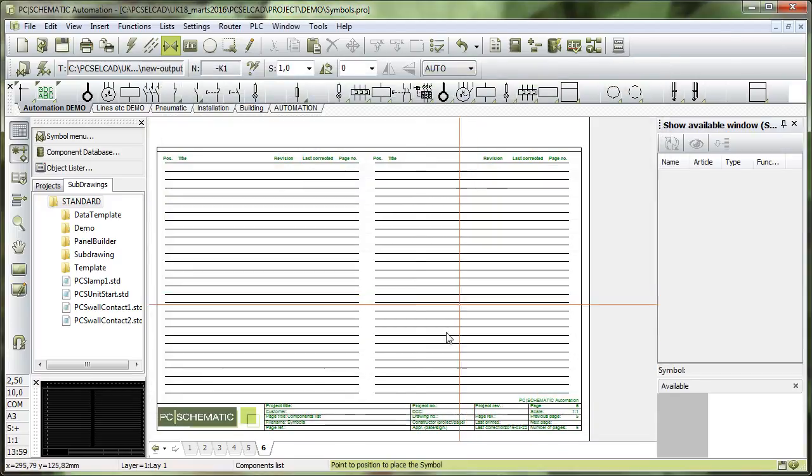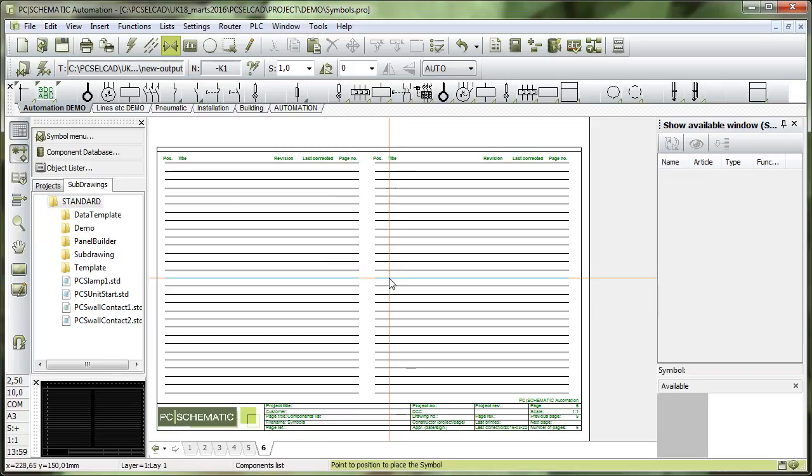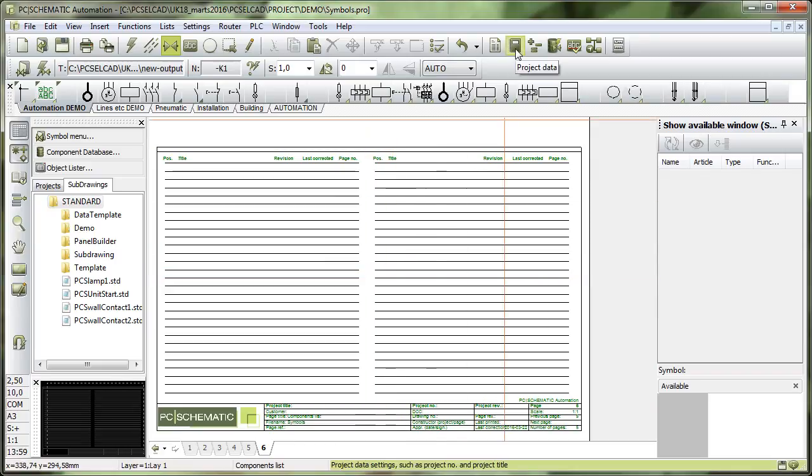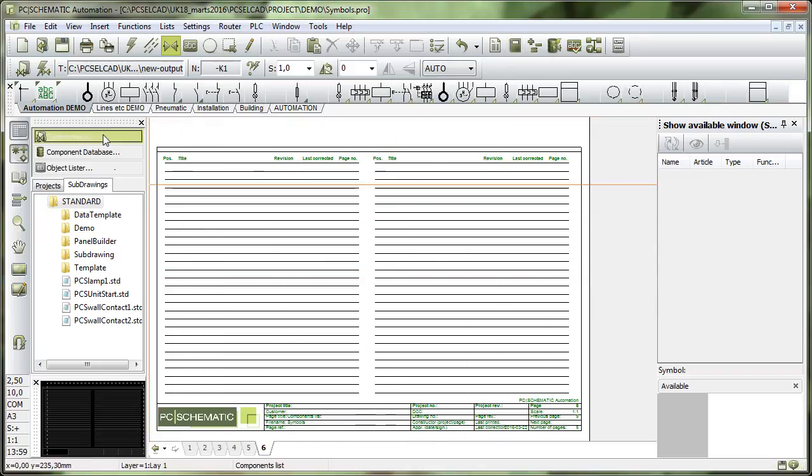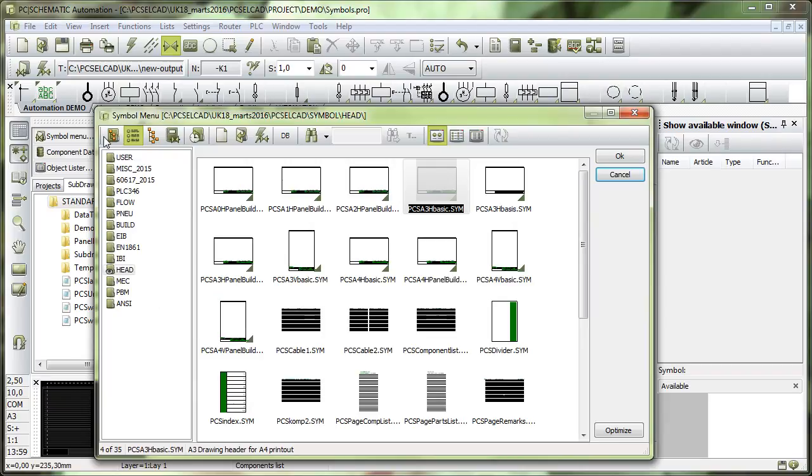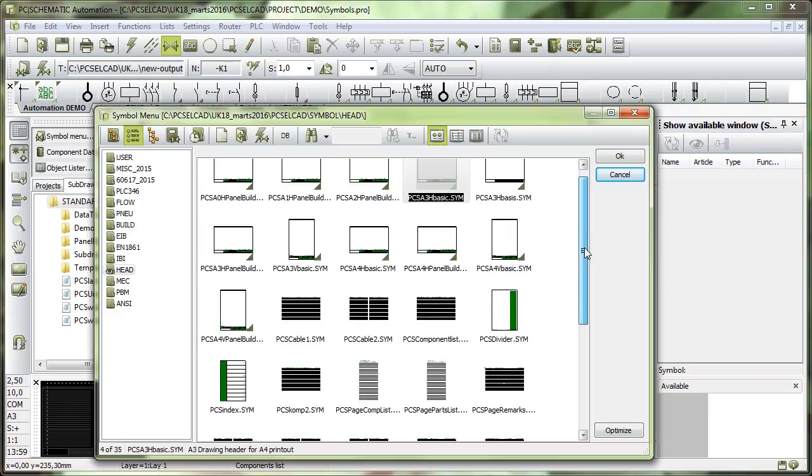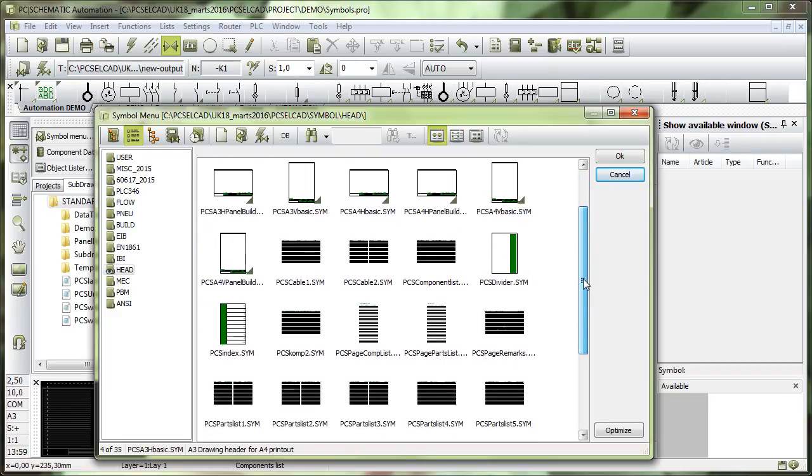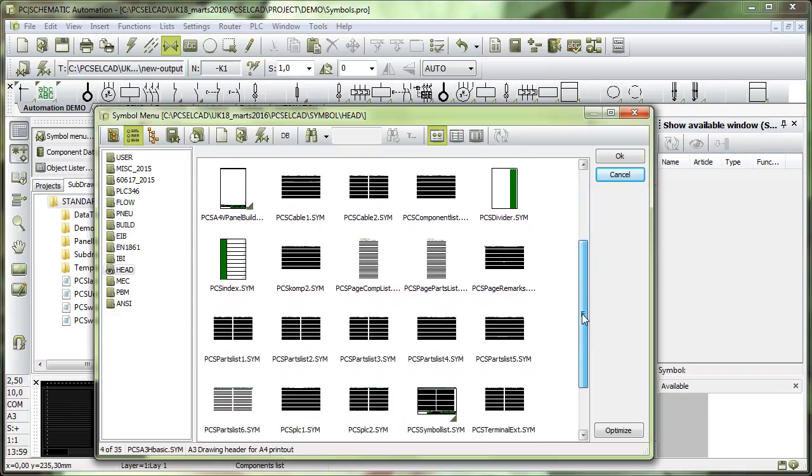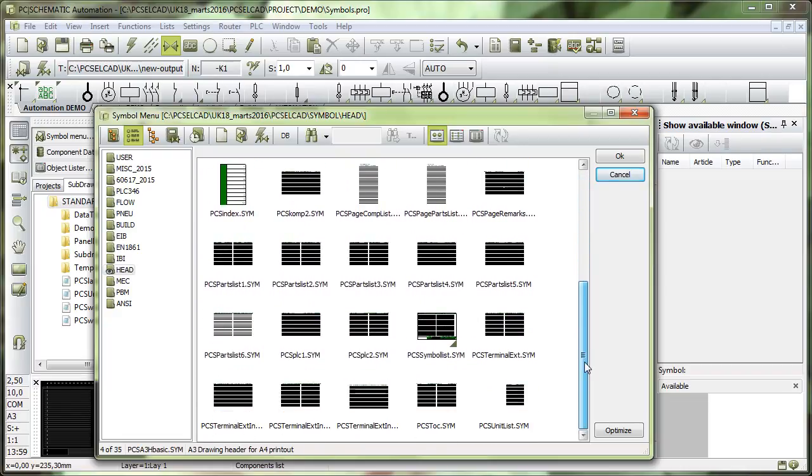And how you make that one, I will go in and show you. If I go in here and look again in my folder called headers, then I have different lists list headers here, and I will show you how you can make them and the rules for them.